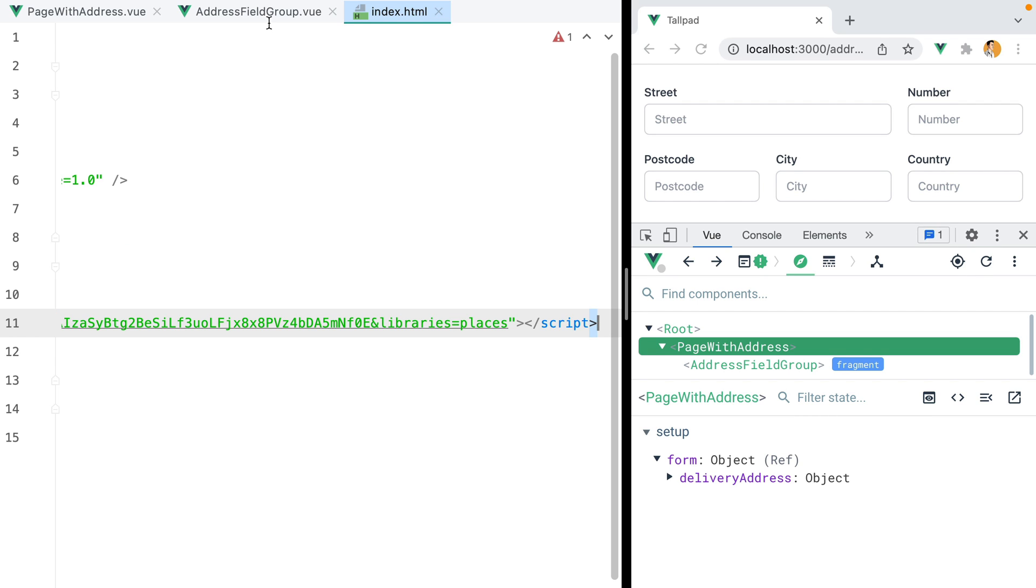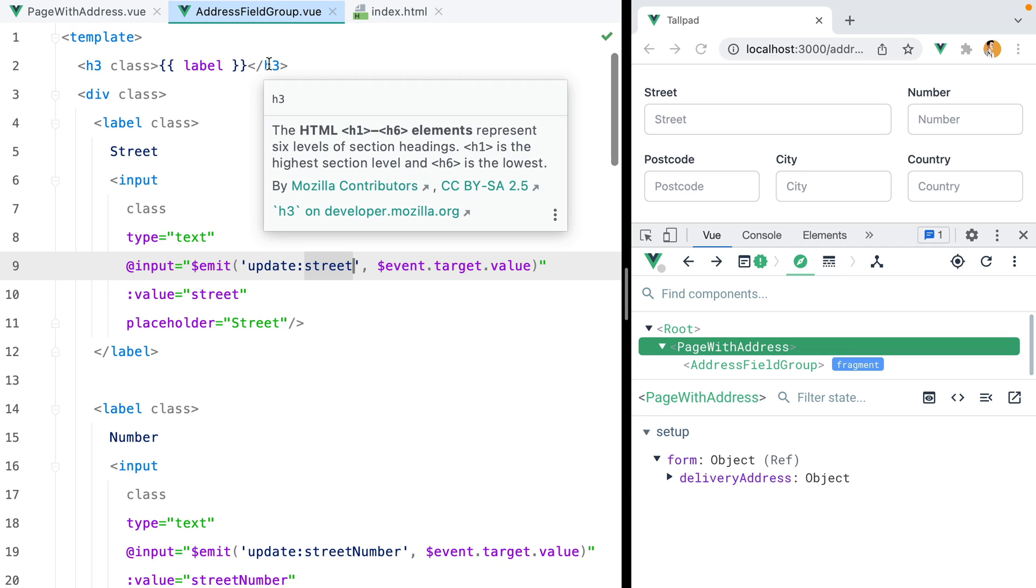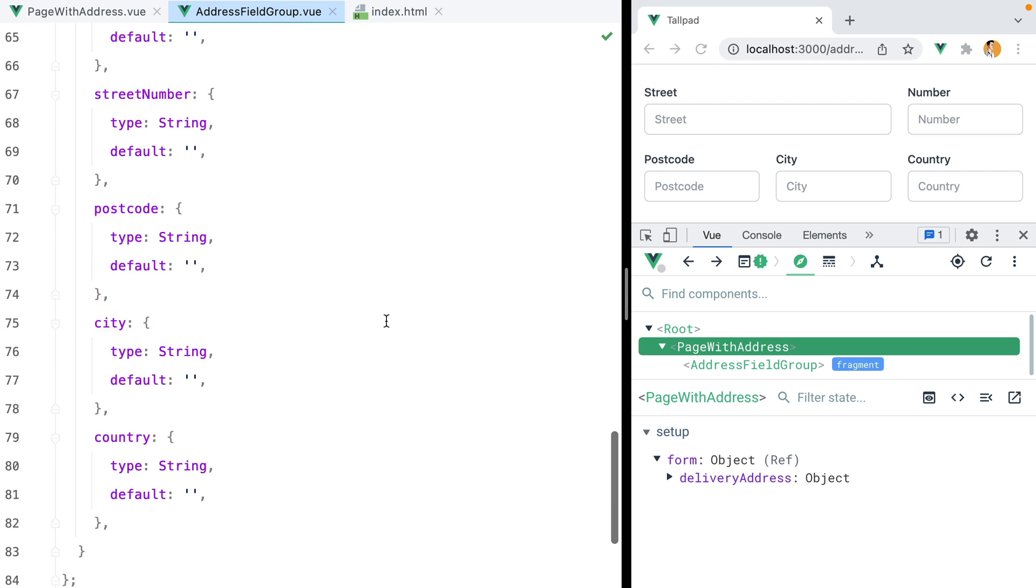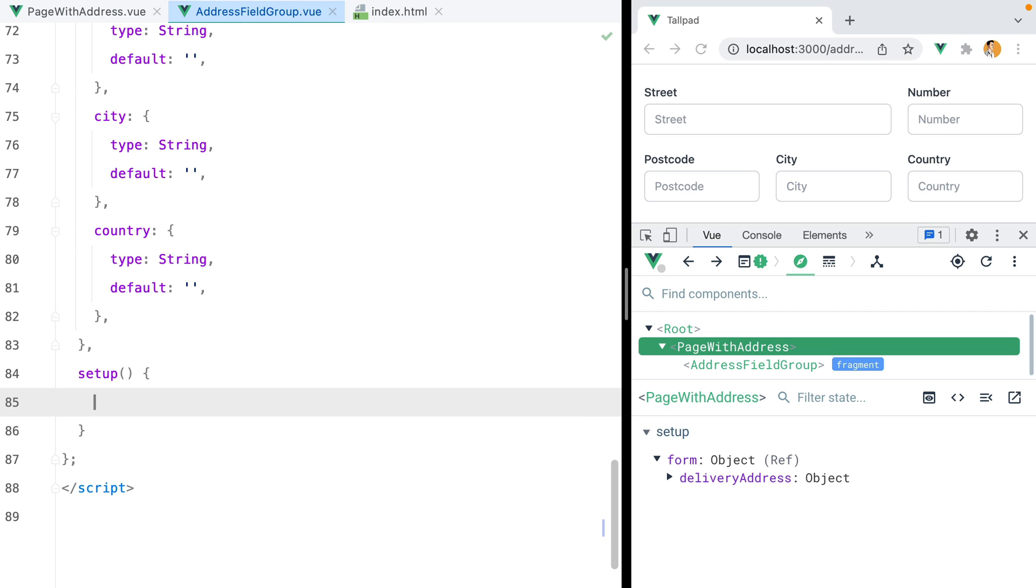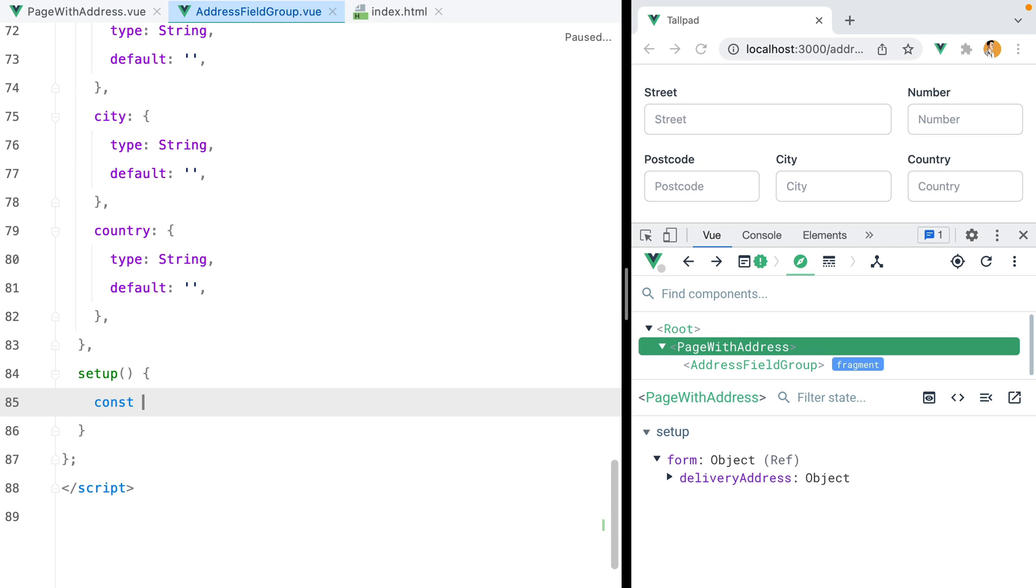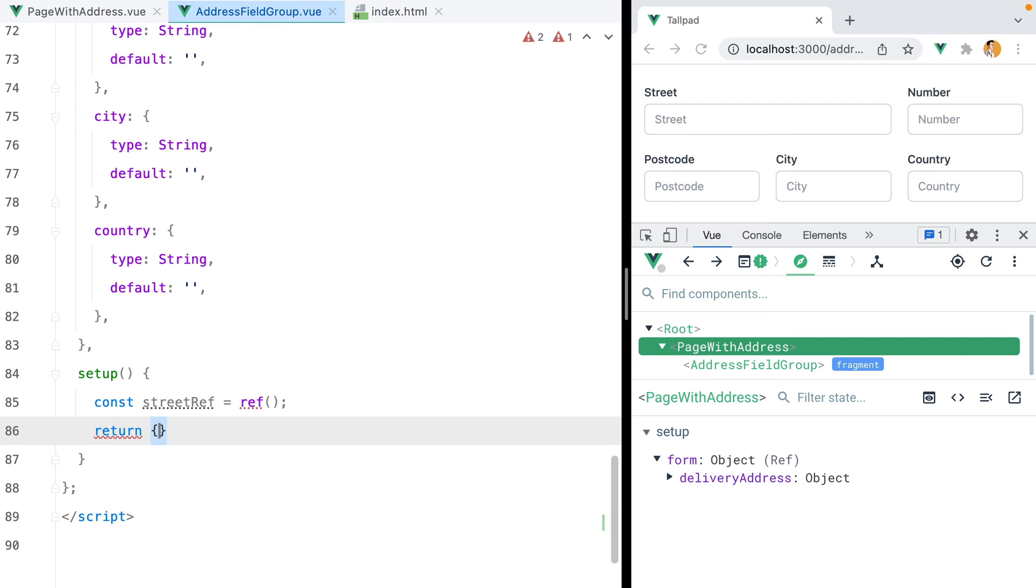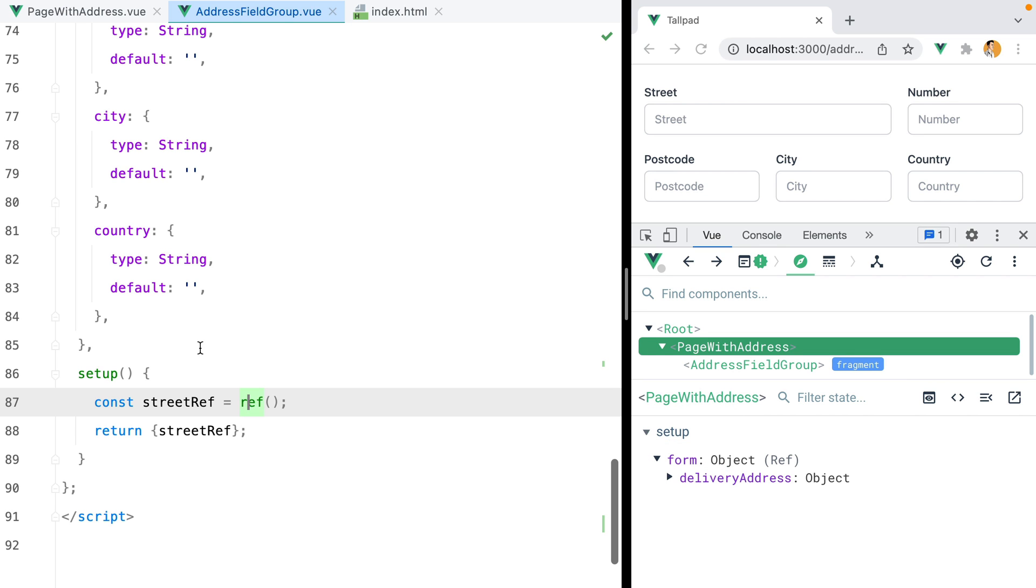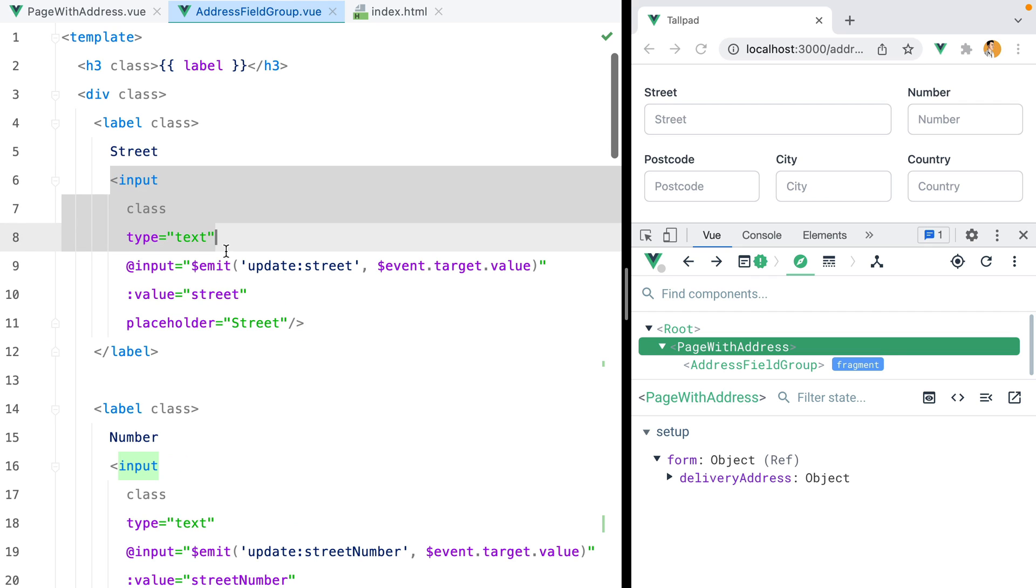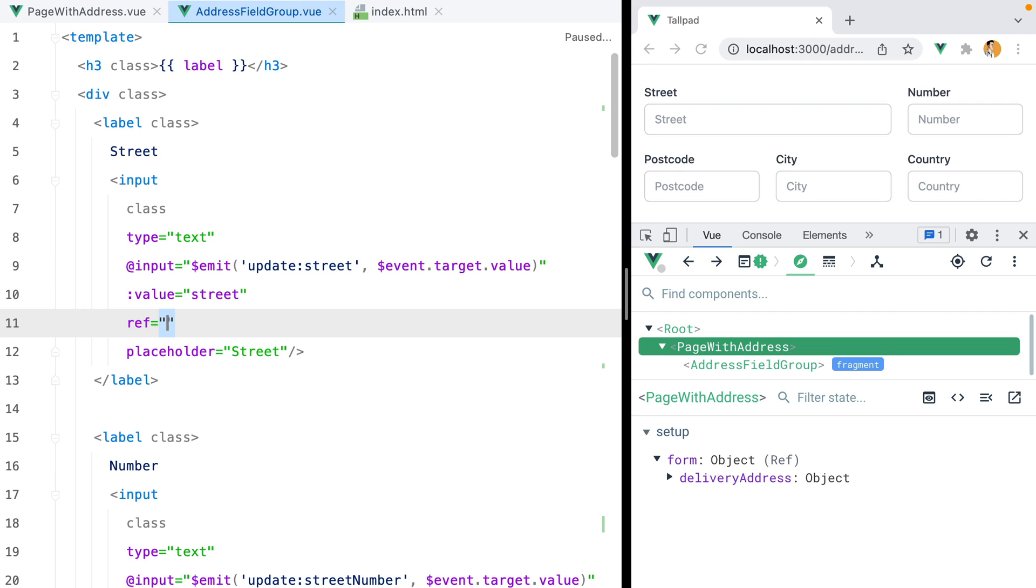Now, inside our address field group component, we need to make a new instance of Google Maps autocomplete. But to do that, we'll need a reference to the street input element. So I'll add the setup method, and inside it, we'll create a new template ref called street ref. Let's expose it, and also make sure to import the ref function from Vue, copy it, and set the street input ref attribute to street ref.